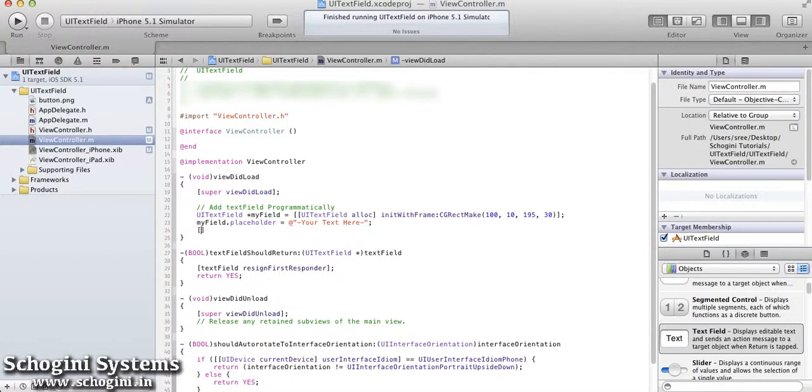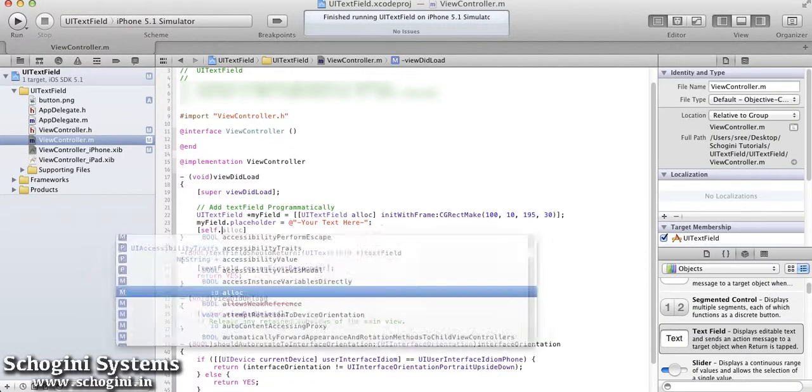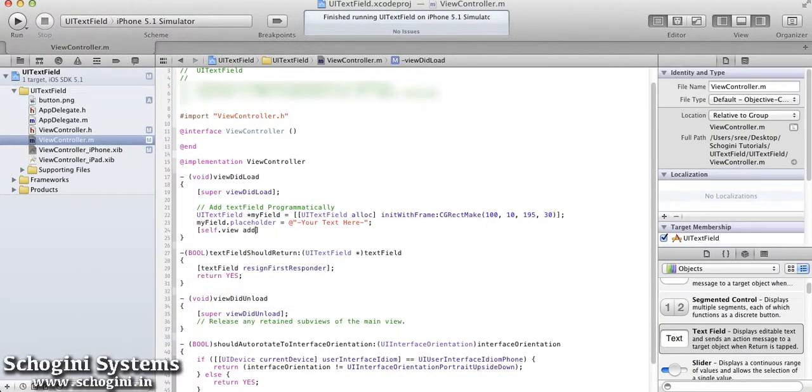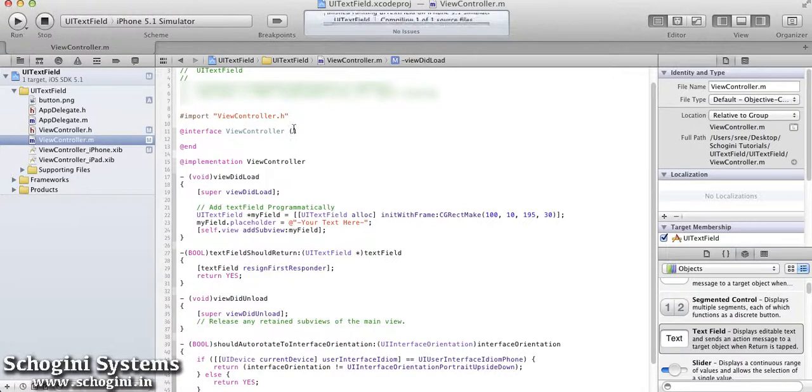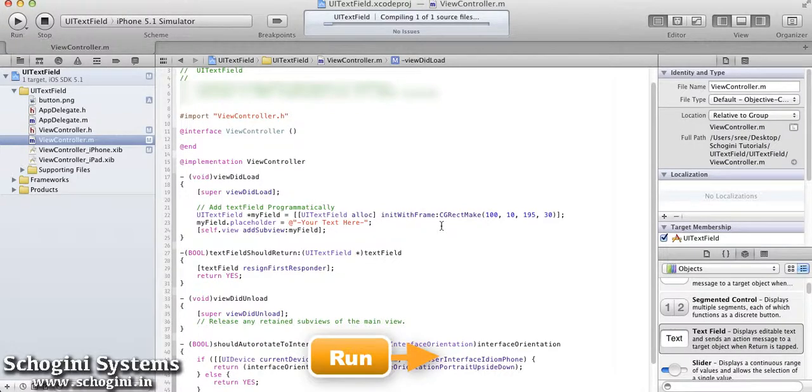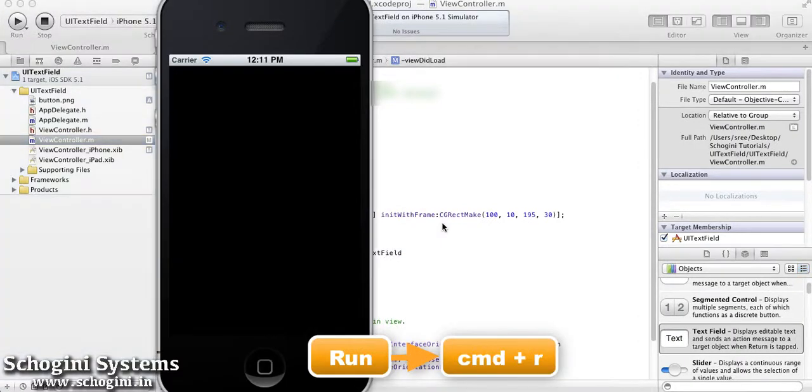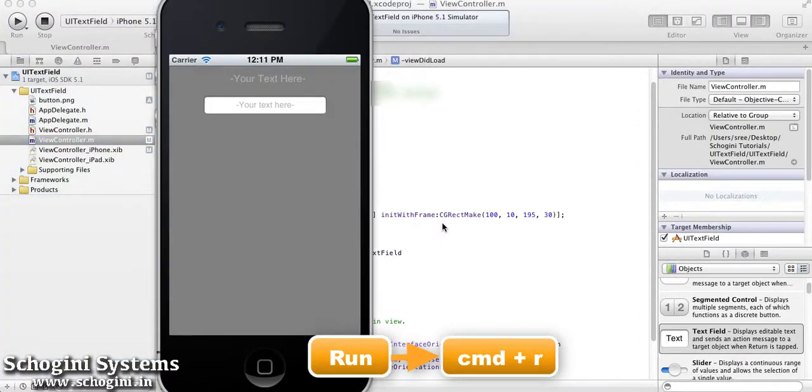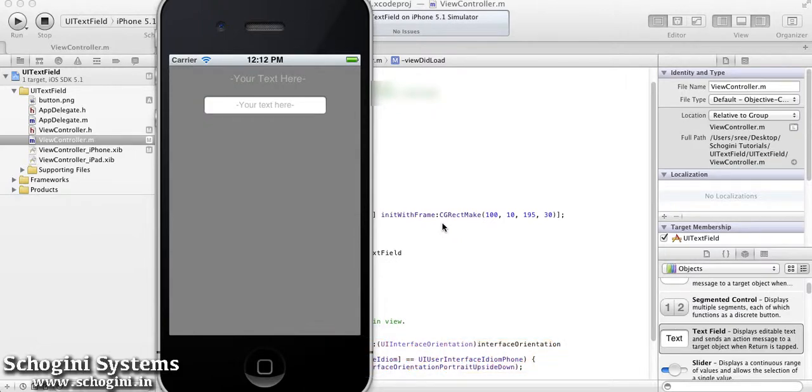Add this resultant object as subview in the main view. Now if we run the application, we can see the resultant text field of given width and height and the placeholder text.